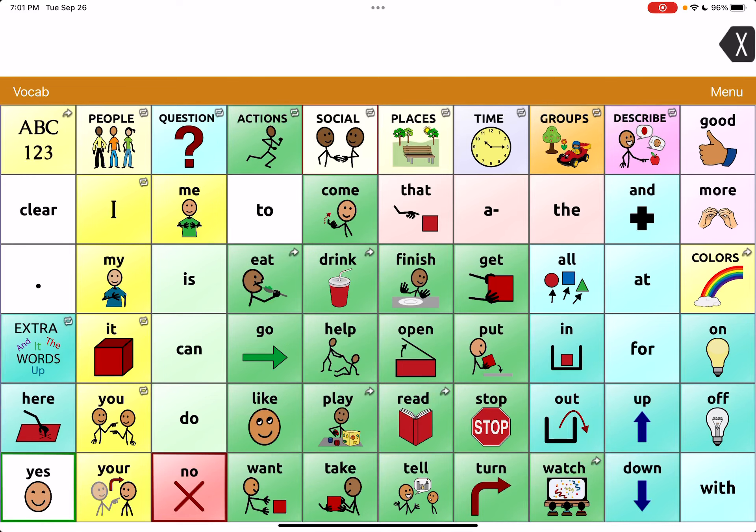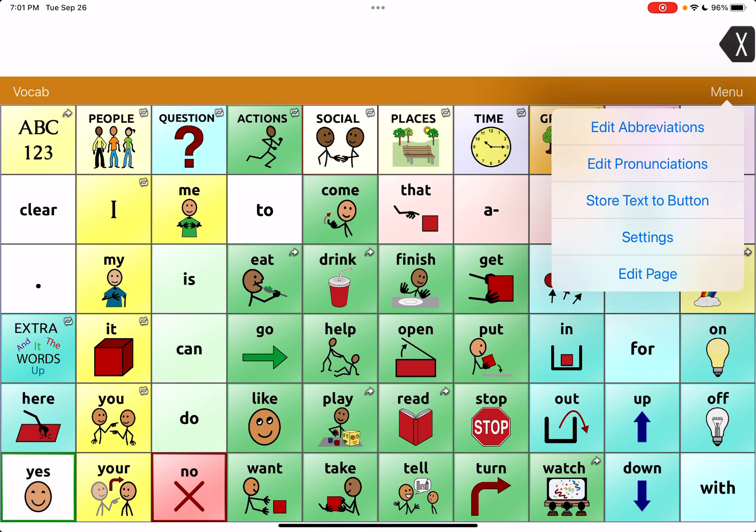I just wanted to come on and do a quick video to show how to disable the vocab and menu buttons at the top here, so that it prevents someone from coming in, editing the page, moving icons around, etc.